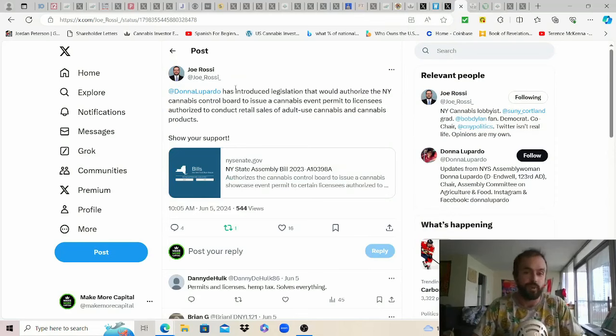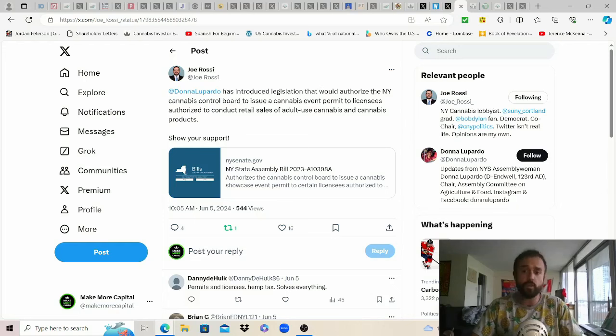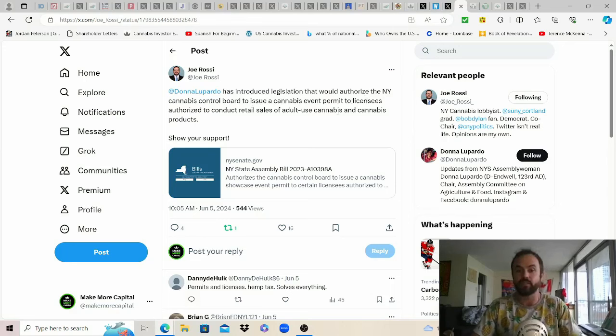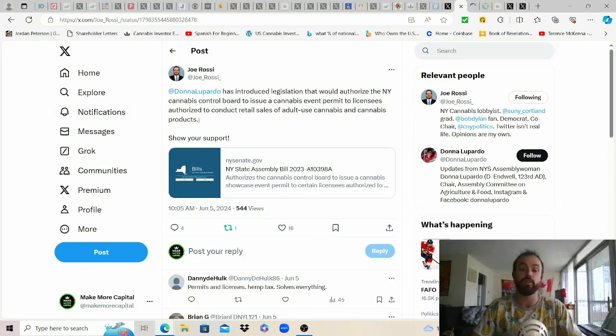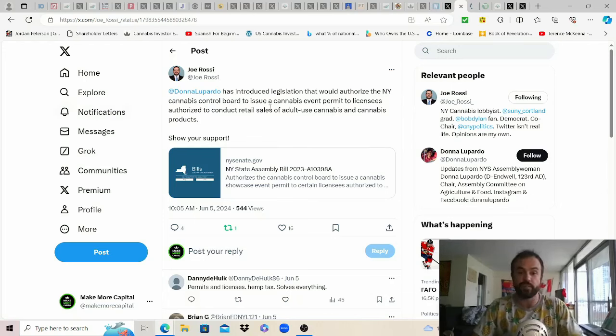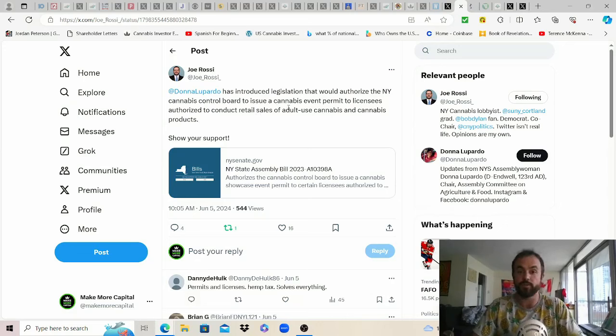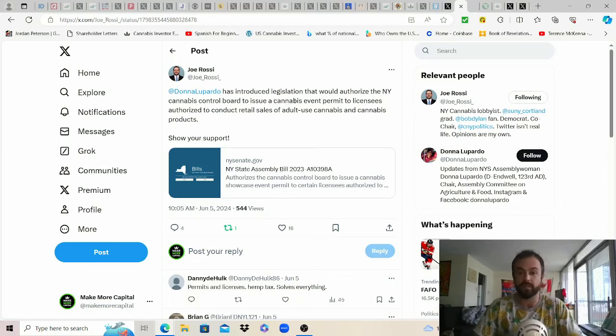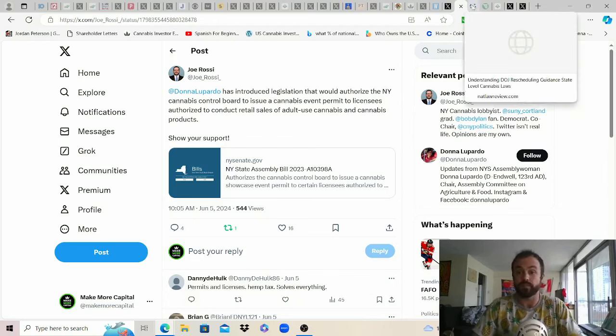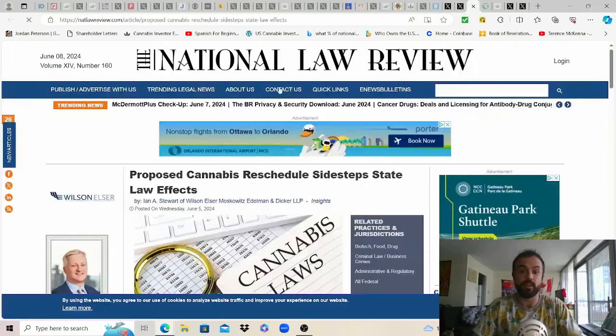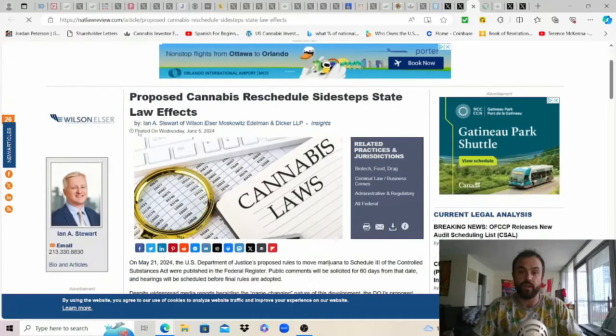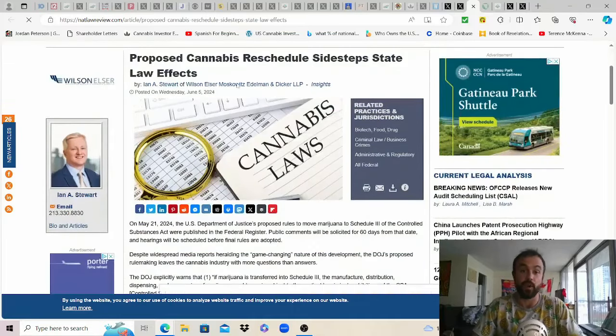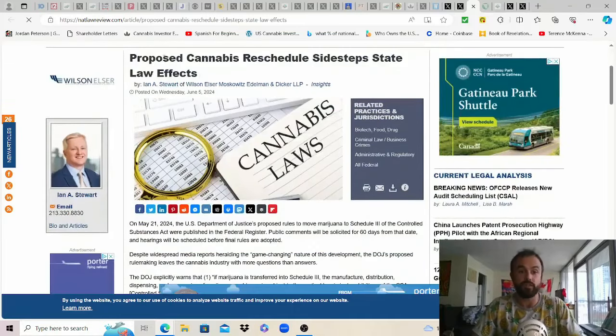From Joe Rossi Donna Lopardo has introduced legislation that would authorize the New York Cannabis Control Board to issue a cannabis event permit to licensees authorized to conduct retail sales of adult use cannabis and cannabis products. So small win out of the shit show that is New York but seems like those that are offering retail sales right now through adult use dispensaries will be able to sell their products through events or cannabis events once this bill eventually passes. New York needs all the help they can get after they fire and gut their office of cannabis management and put some competent people in there.